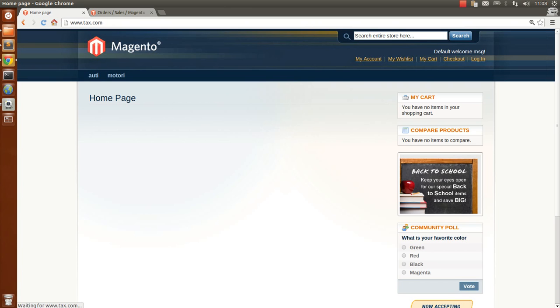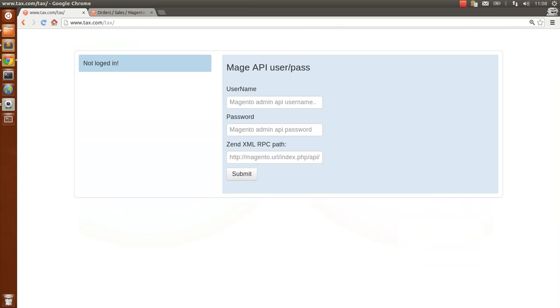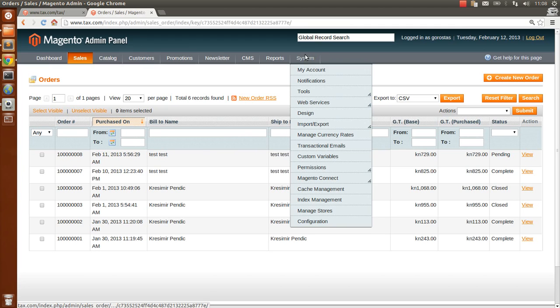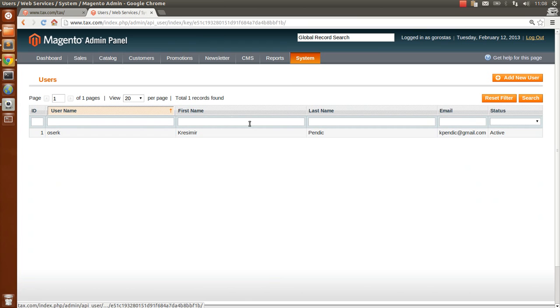This is basically the folder. We have to use the username, password, and path that we can get from our Magento. You can define them here.